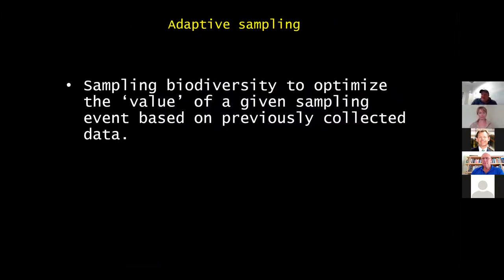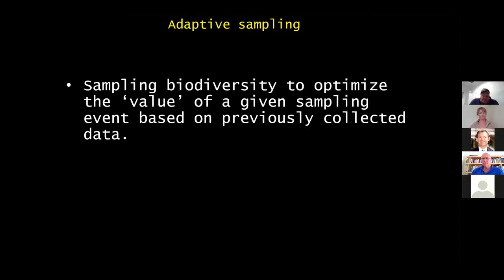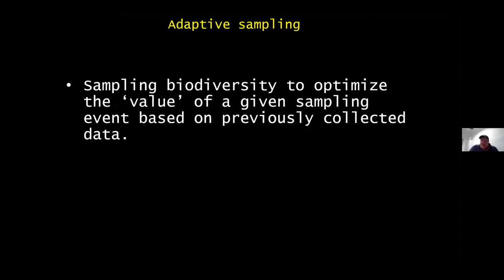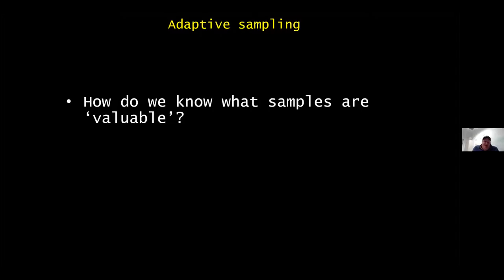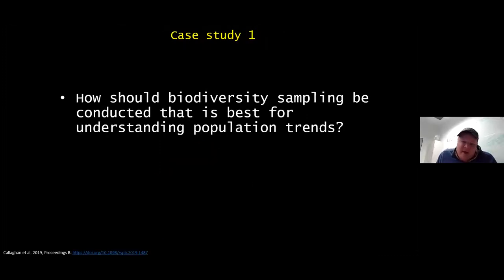This is where the idea of adaptive sampling comes in. We know the data are increasing, but how can we make it better? The term adaptive sampling I got from a colleague, Michael Polcock from the UK. The idea is sampling biodiversity to optimize the value of a given sampling event based on previously collected data — like adaptive management, but applied to collecting citizen science data. The key question is: how do you know what samples are valuable, which is tricky and subjective.